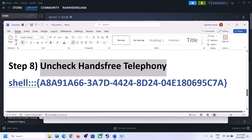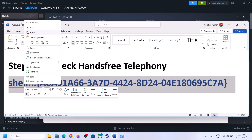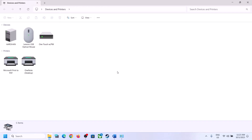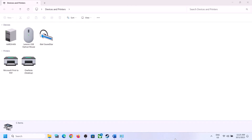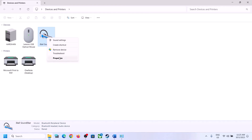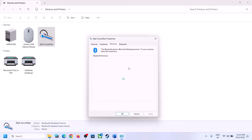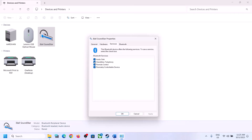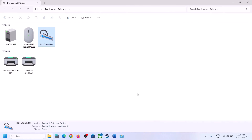The next step is to uncheck Hands-Free Telephony. Copy the command provided in the video description, type Run in the Windows search box, open Run, paste the command, and click OK. Select your speaker in the window that opens, right-click, click Properties, go to the Services tab, and you will see Hands-Free Telephony — uncheck this box, click Apply, then OK. Launch the game and check.